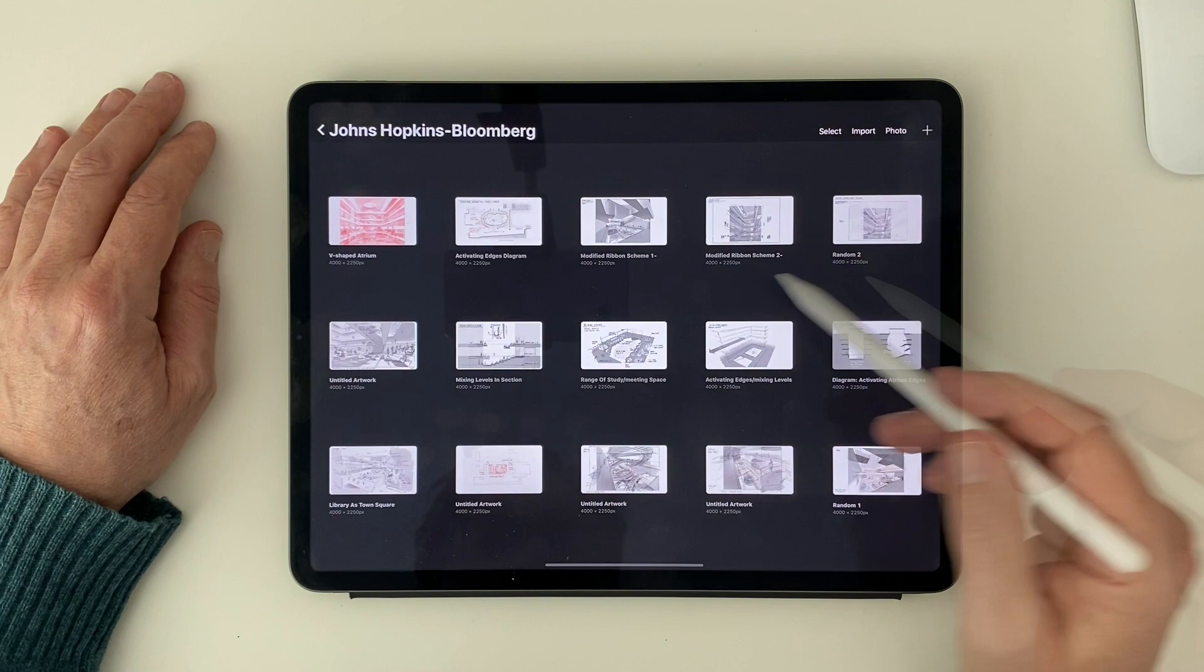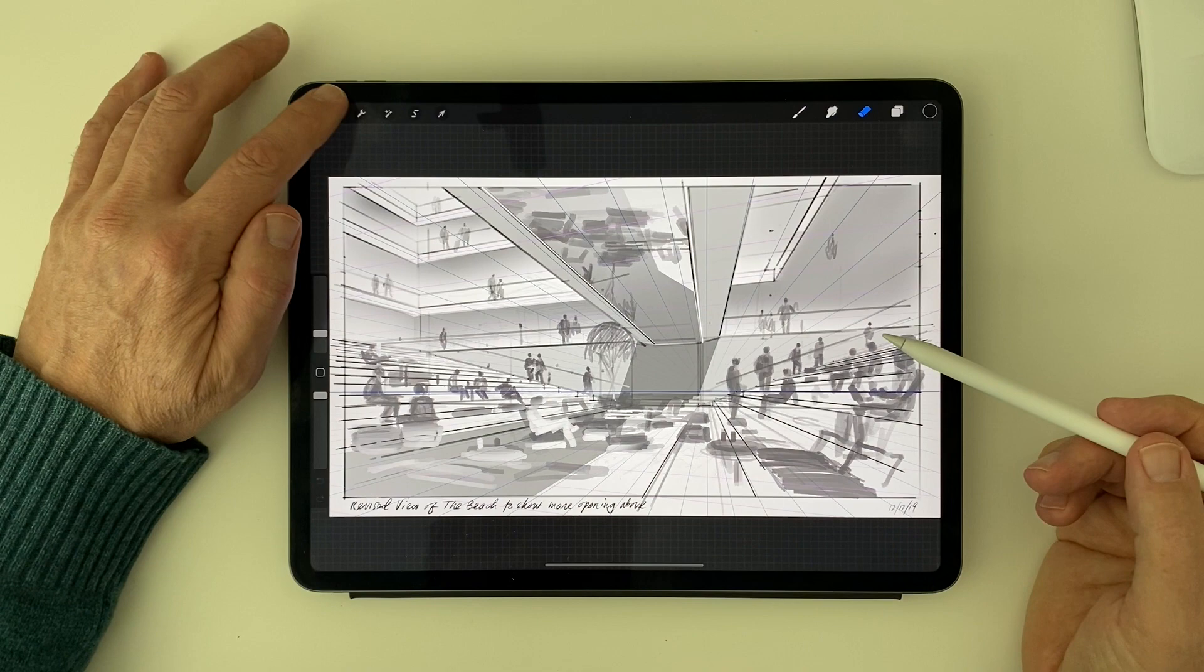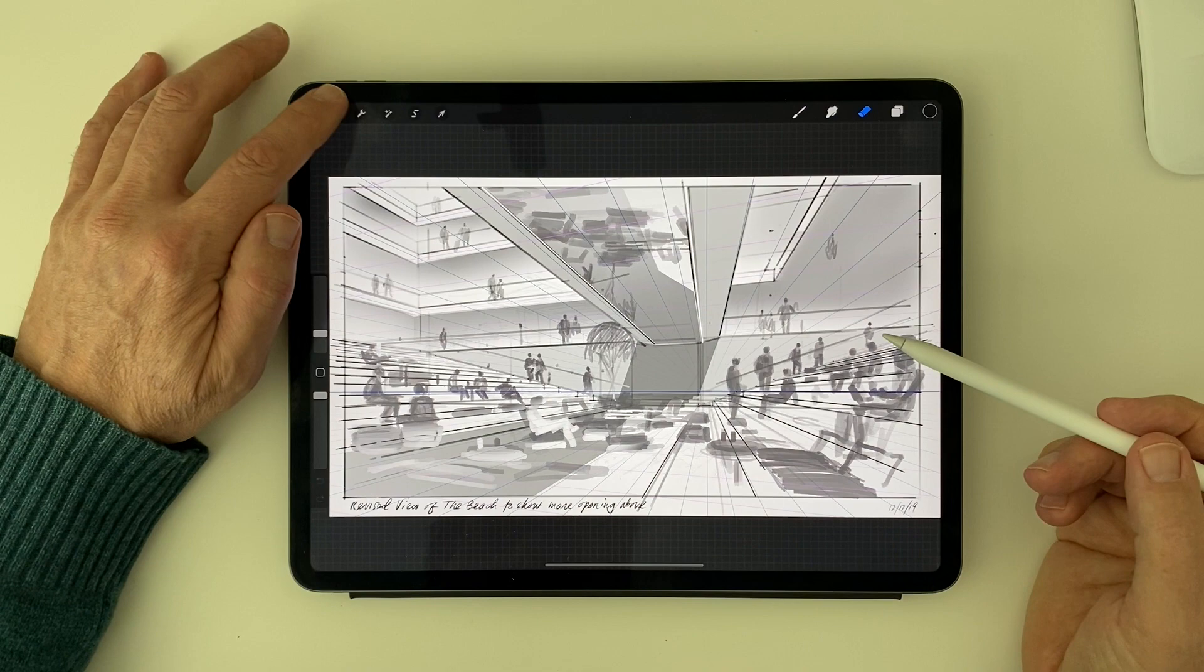The whole Johns Hopkins job required about 16 different sketches. Some of them very simple and unrendered. Some of them more like diagrams. And some halfway in between diagrams and renderings.